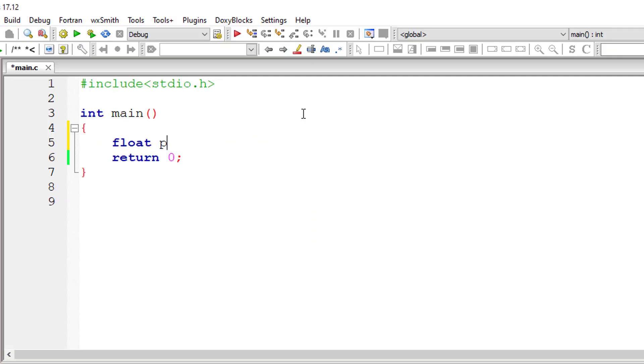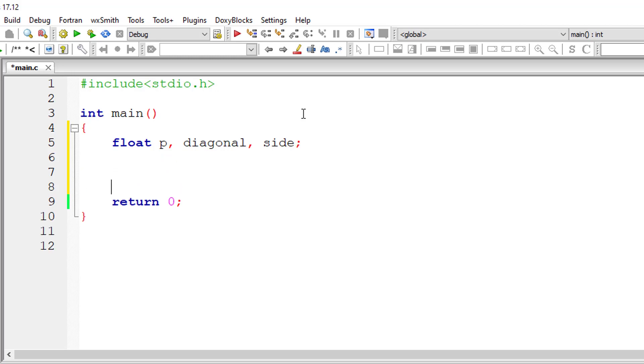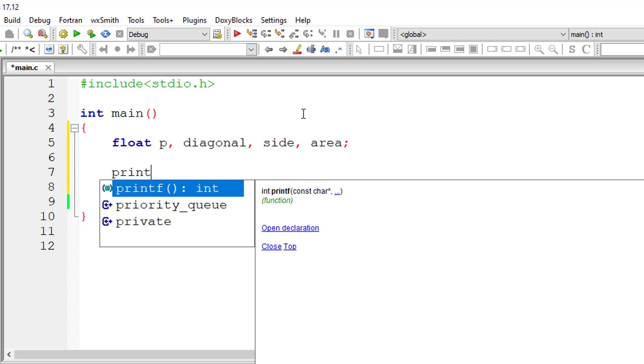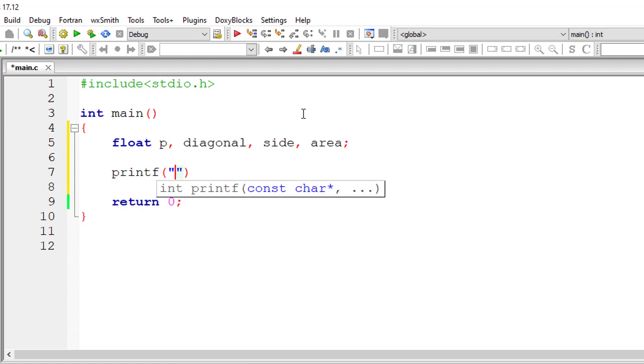get started with our C program. I'll take floating-point variables: p, diagonal, side. I'll also take area; it's just an additional two lines of code. Enter length of side of the square.